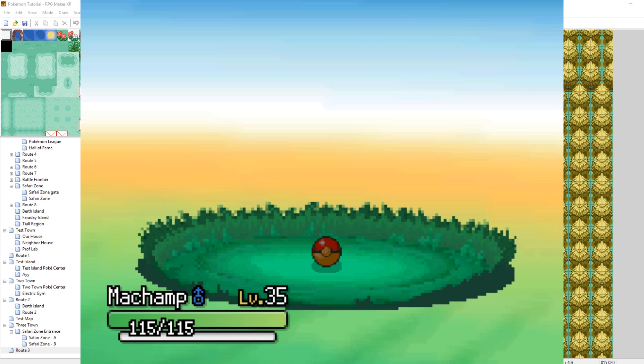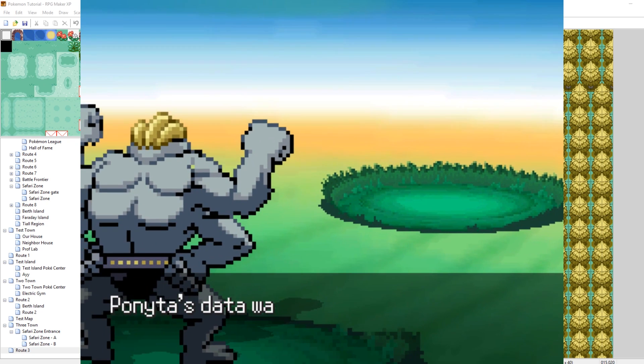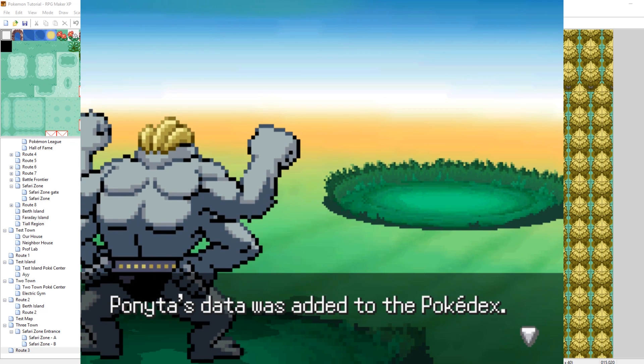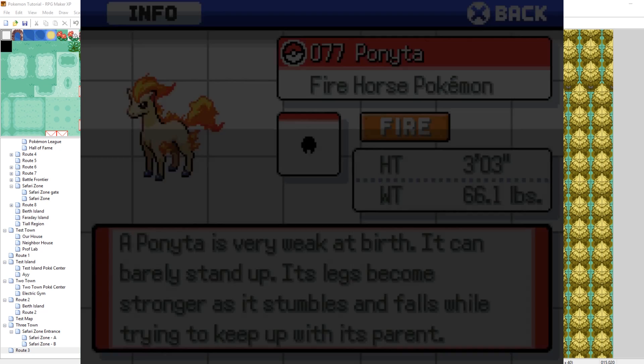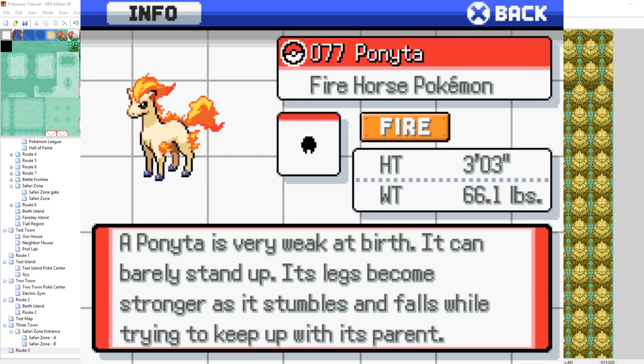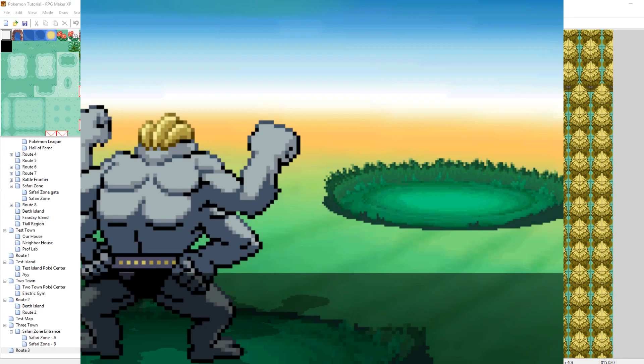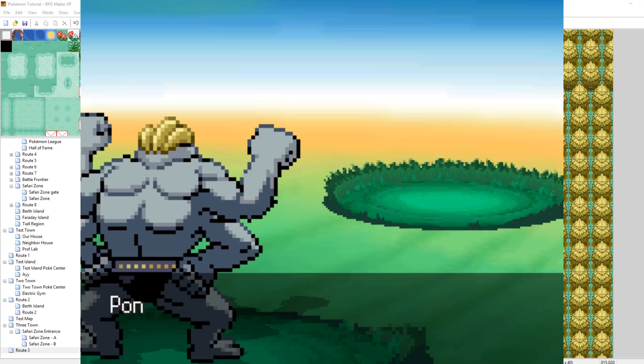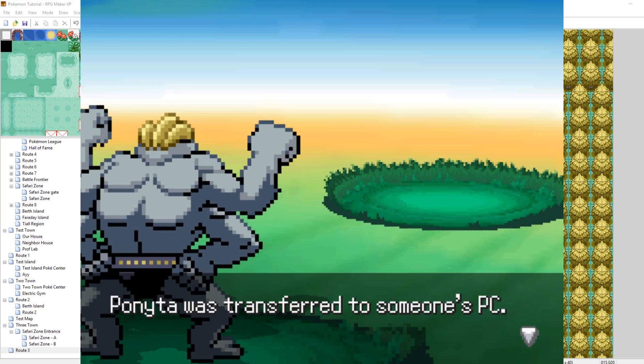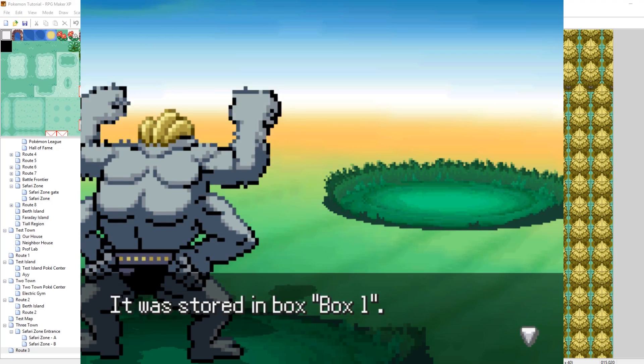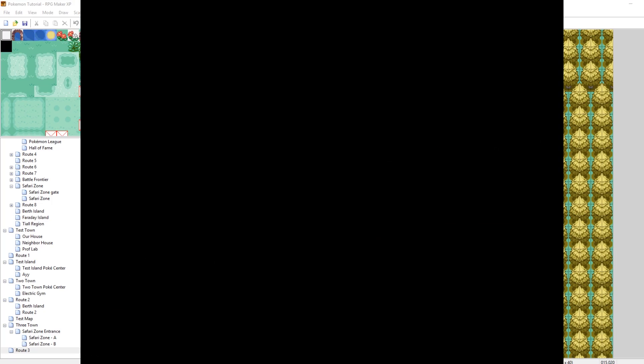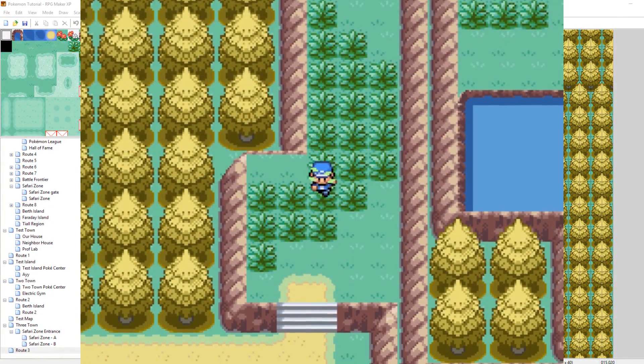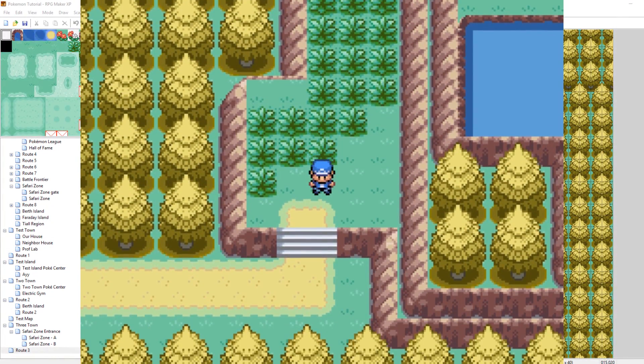And it caught it. Of course. Because Magma Balls are pretty awesome against fire types as we set. We could have made it five times as effective. We could have made it even more effective if we wanted. But yeah. That is how you make your own custom Poke Balls. Cool. So that's pretty easy.